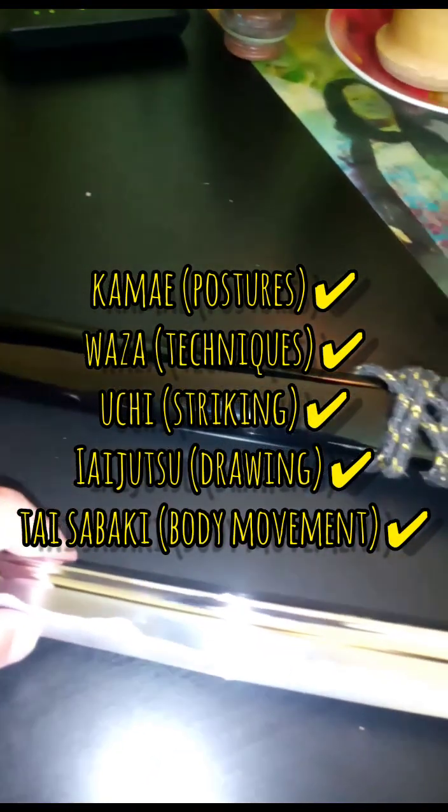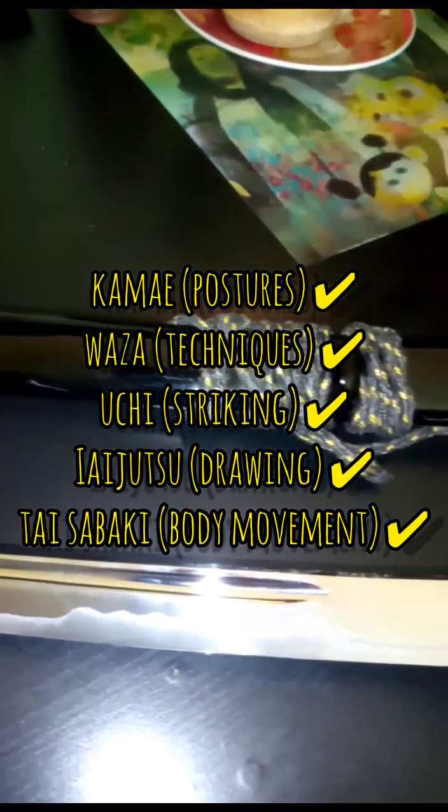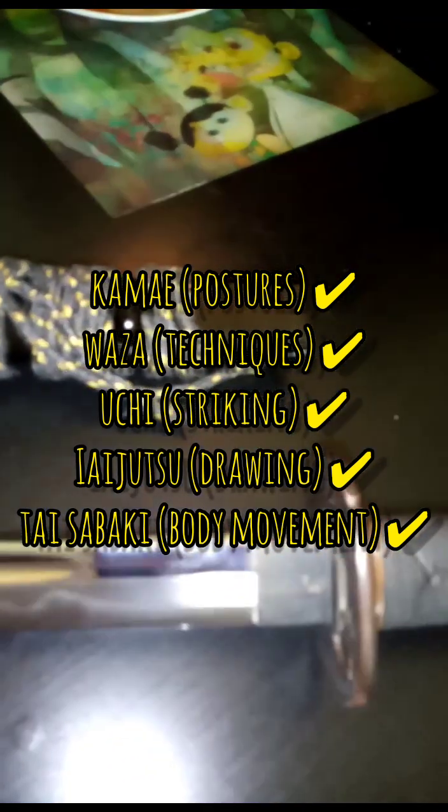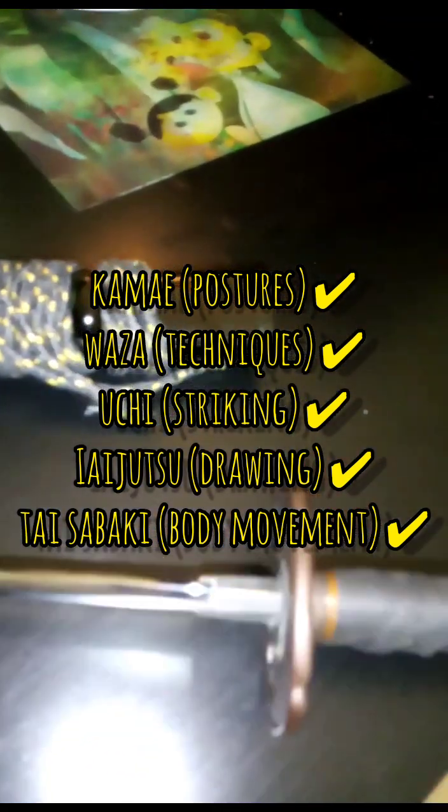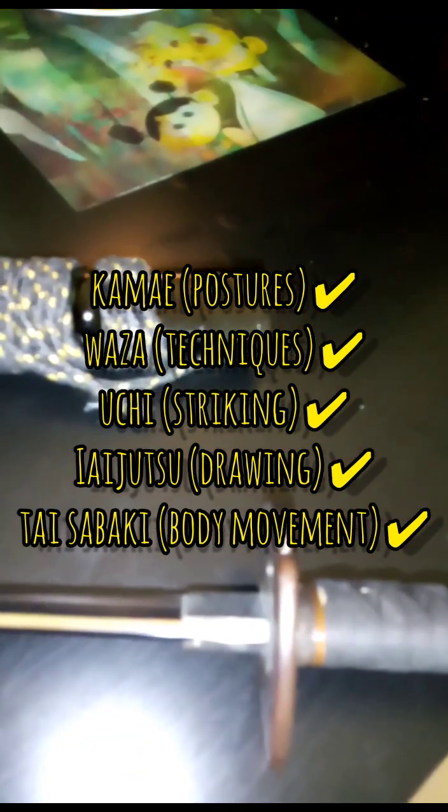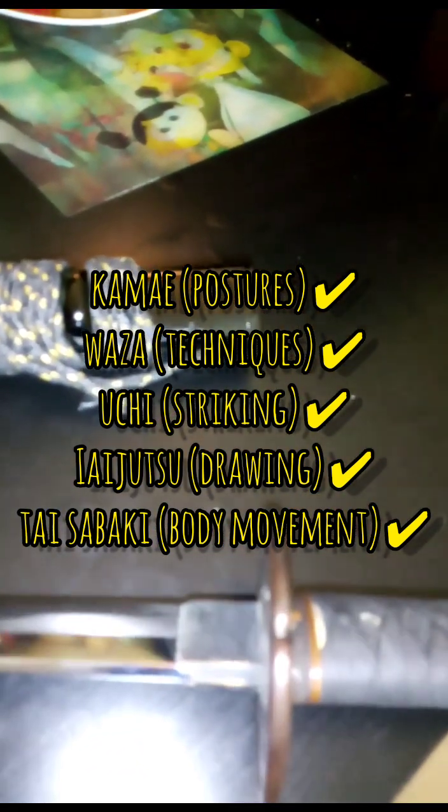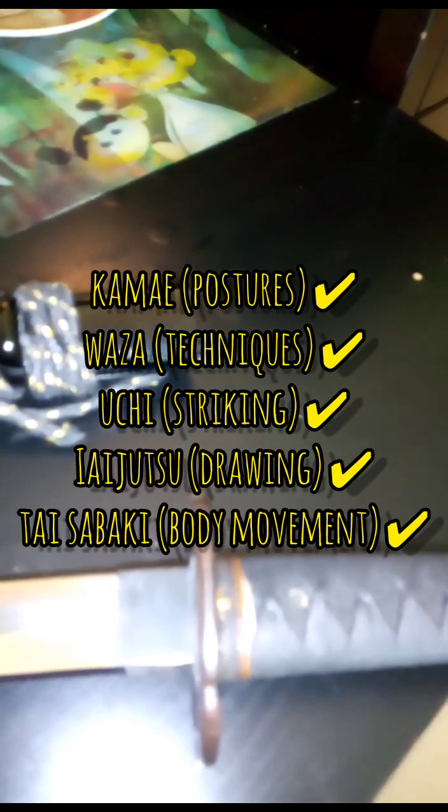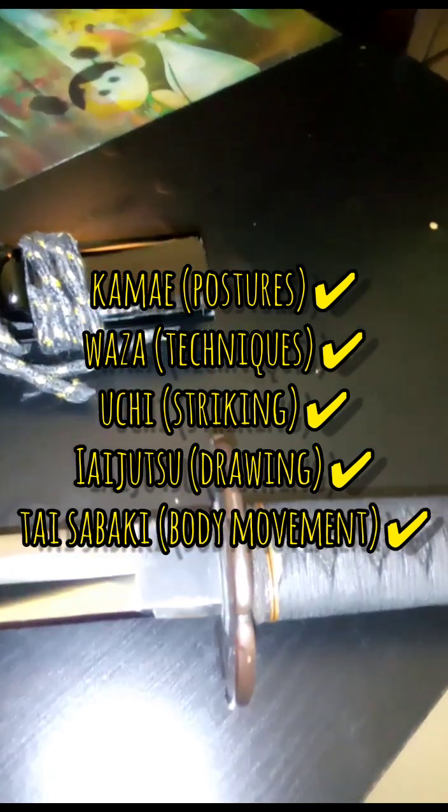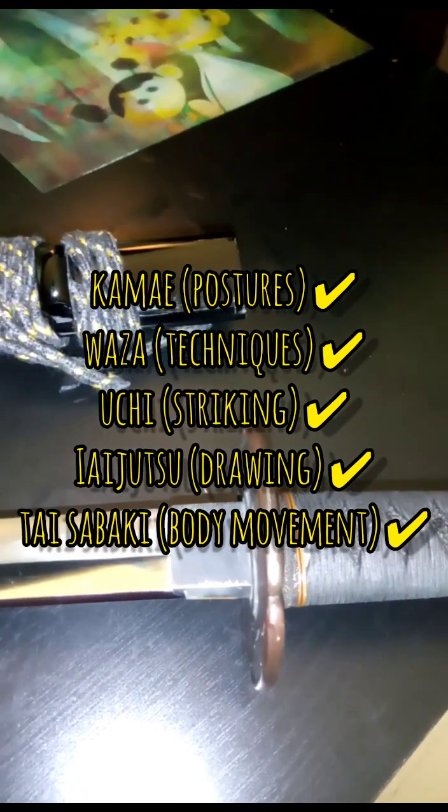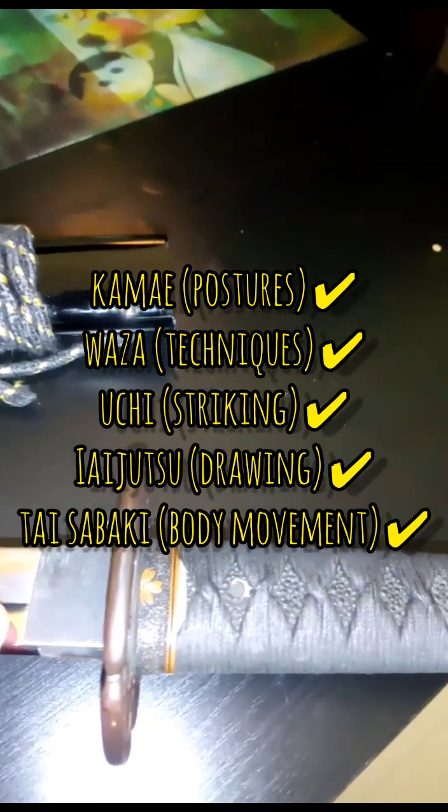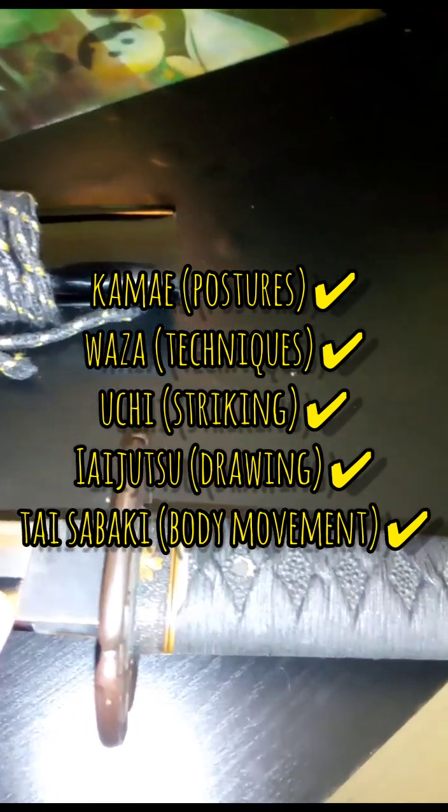But other than that, postures, kamae, and drawing, movement, striking, all that practice can be done perfectly fine. It's a bit heavy which makes a good workout as well. Good for technique and it's realistic, it's almost a real Shinken blade. Look at this, it's really well done.